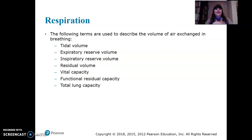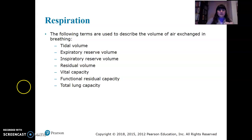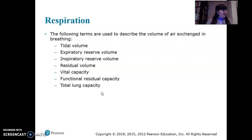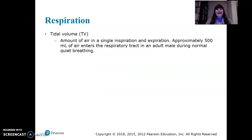To get into some physiology, the following terms are used to describe the volume of air — air in, air out. It really helps to see a picture, and there will be a picture later, because sometimes when you're doing a test you can actually see the volumes: what can you take in, what can you take out.